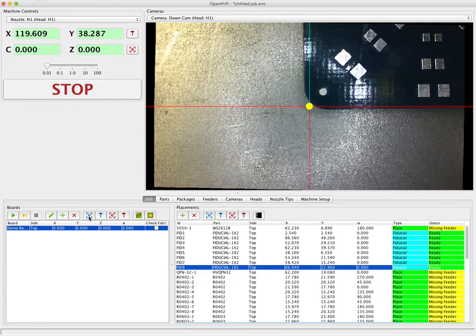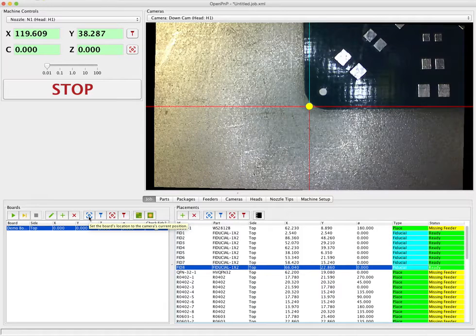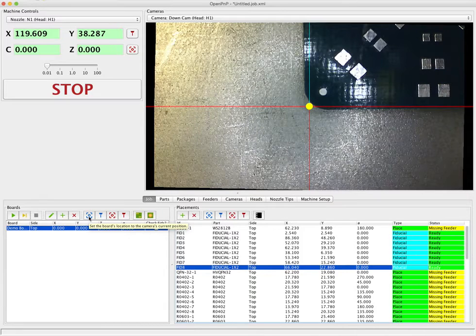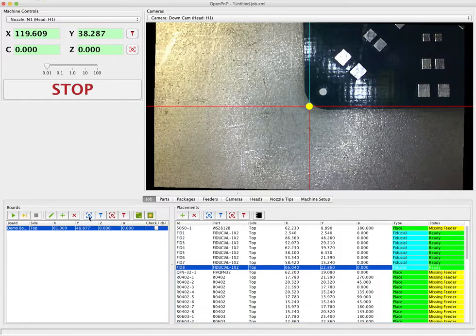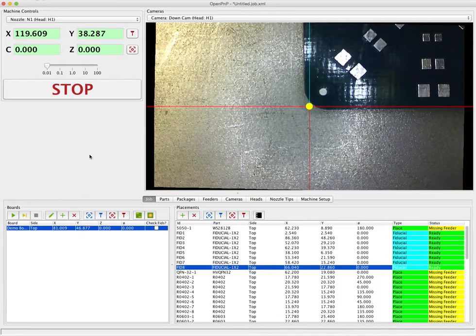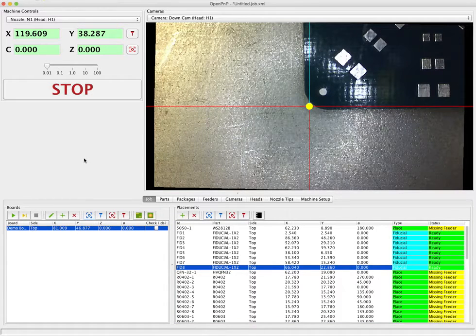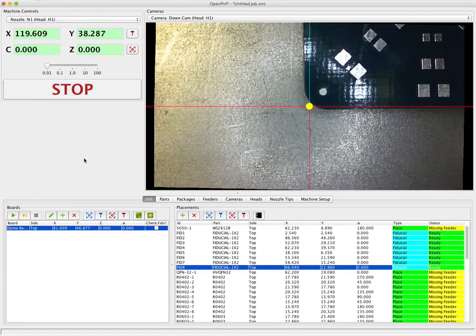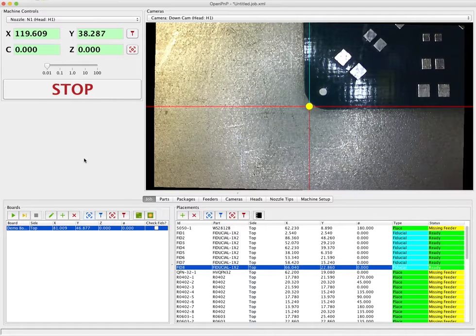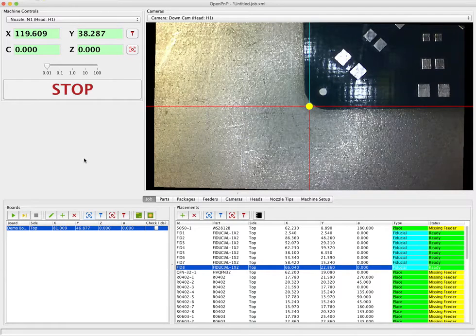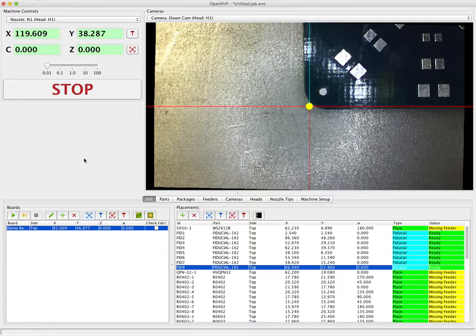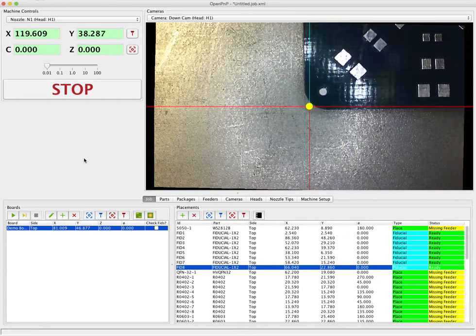We're going to press the capture camera button here which loads the coordinates into X and Y. So at this point what we've told OpenPNP is that when you're starting a job for this board this is where the 0,0 position is for the board. Now obviously that's inaccurate but that's why we're going to use the fiducial check.